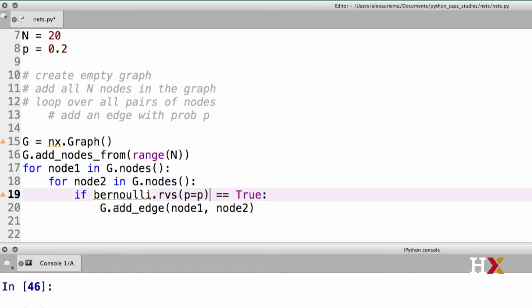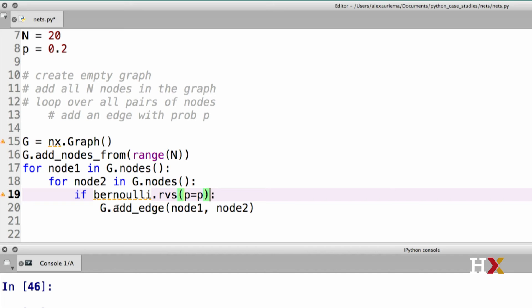Let's look at the Bernoulli function one more time. I just said that if the function returns a 1, that gets interpreted as true. Therefore, we do not need this explicit comparison if the value that it returns is equal to true. We can just omit that. In this case, the if statement will be true if the Bernoulli random variable is equal to 1. If it's 0, the if statement evaluates to false.